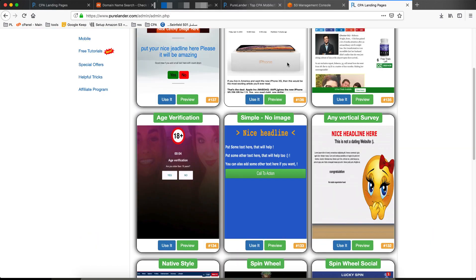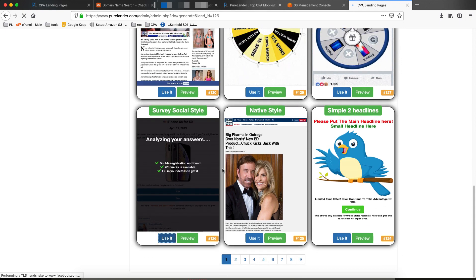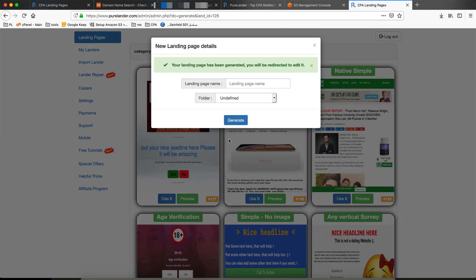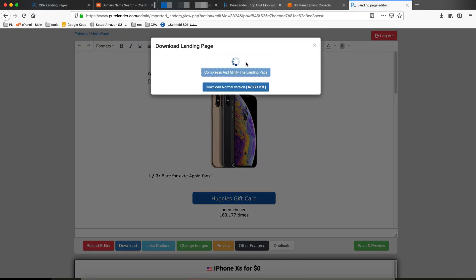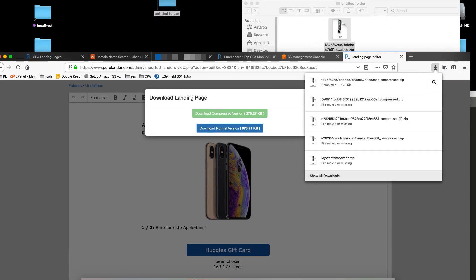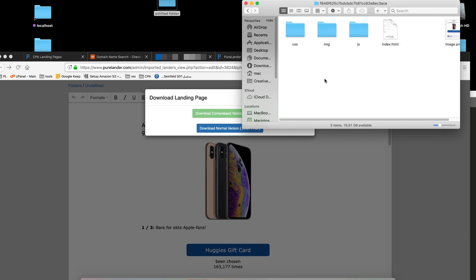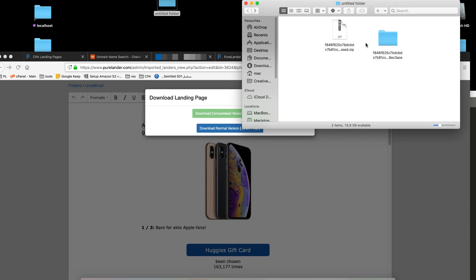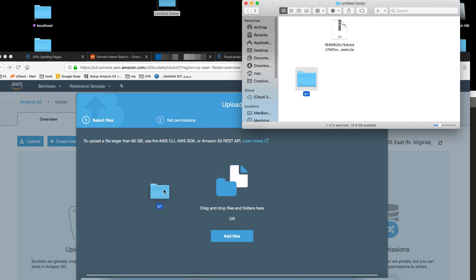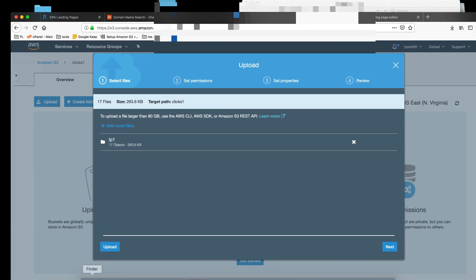Let's upload our landing page. Let's create a landing page — generate the survey one, generate quickly. Just follow the tutorial and you won't have to ask again. Download this landing page. Save. Okay, this is our landing page — let's call it lp1. Come back to the bucket and upload. Just drag and drop and upload.